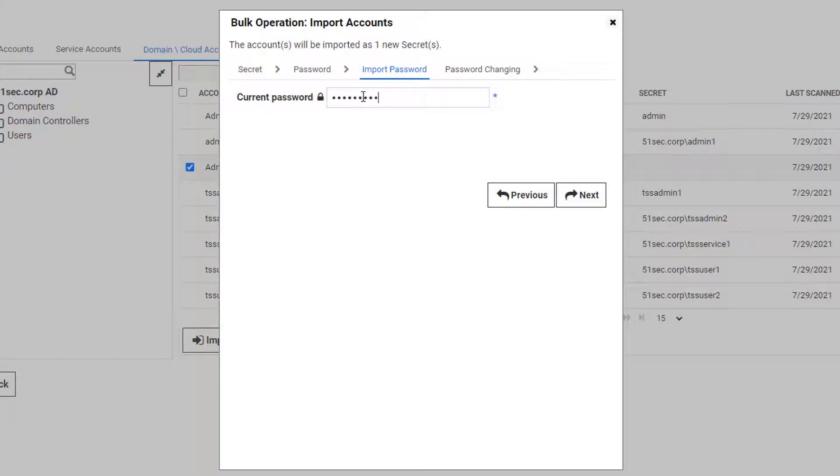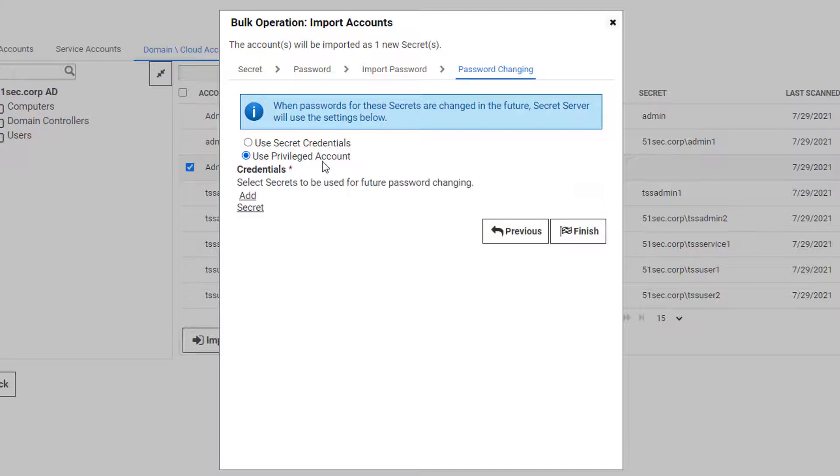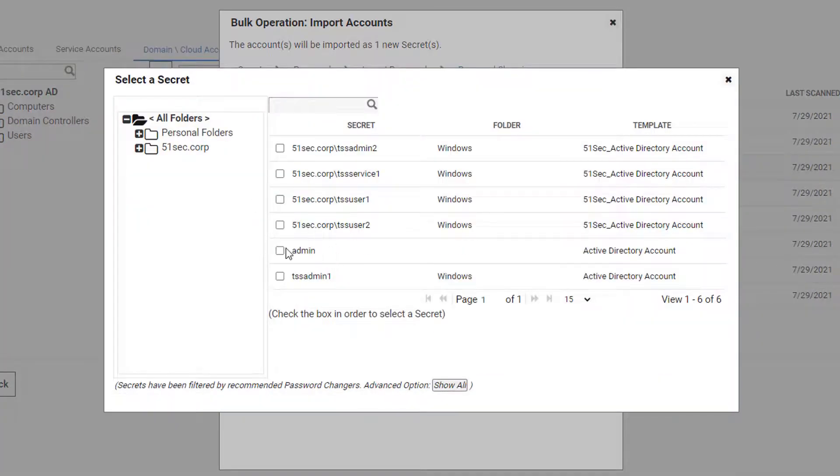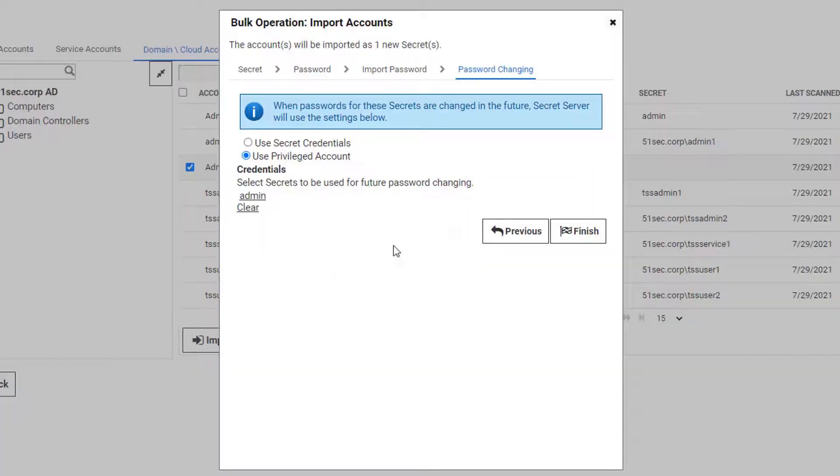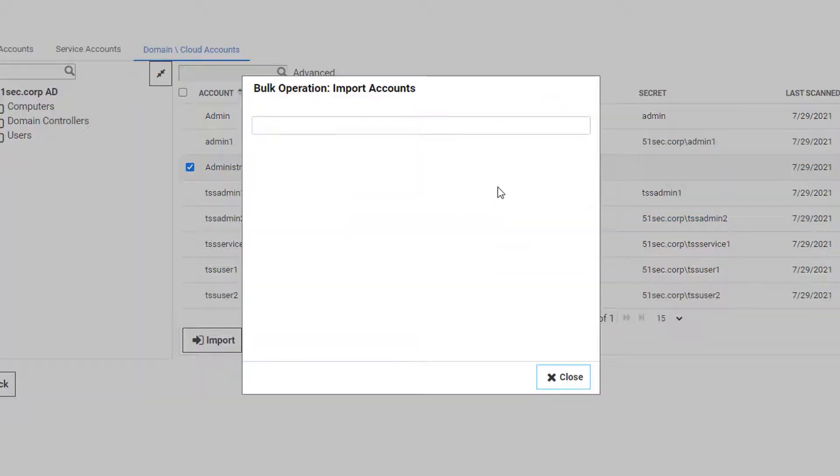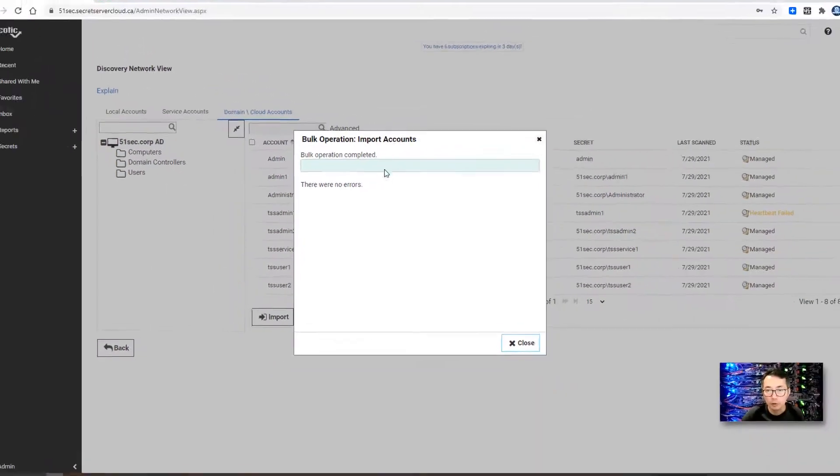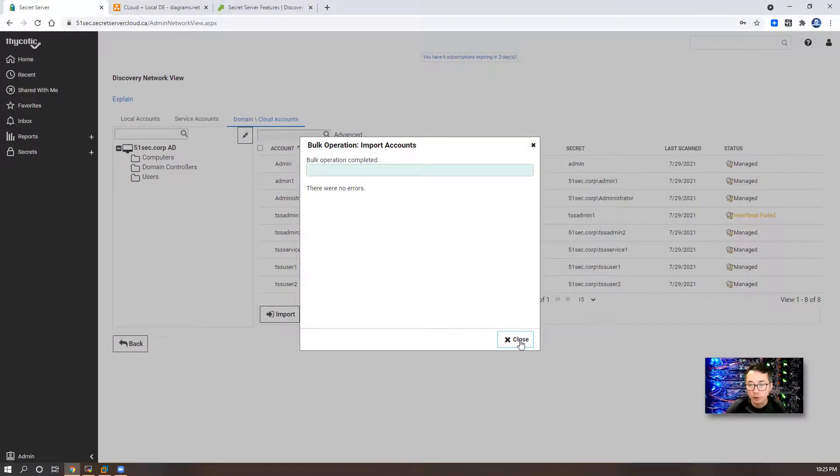We can say I know the password. If you know the password, just type in current password. And for password changing, we can use current secret credential or you can use privileged account. You can choose admin as our credential to change the password. And finish.